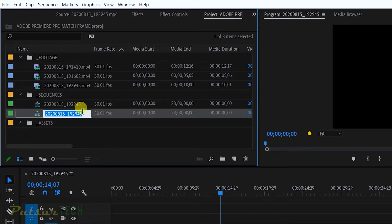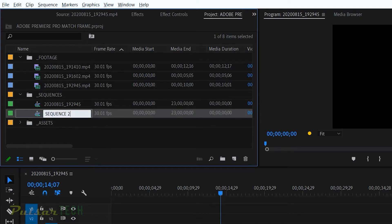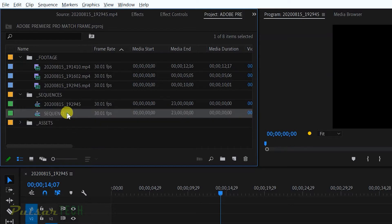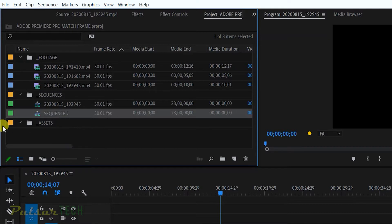So right now I have two sequences and I can rename it, for example, sequence 2. So right now I have two sequences and you might have some assets like some pictures or some music files.